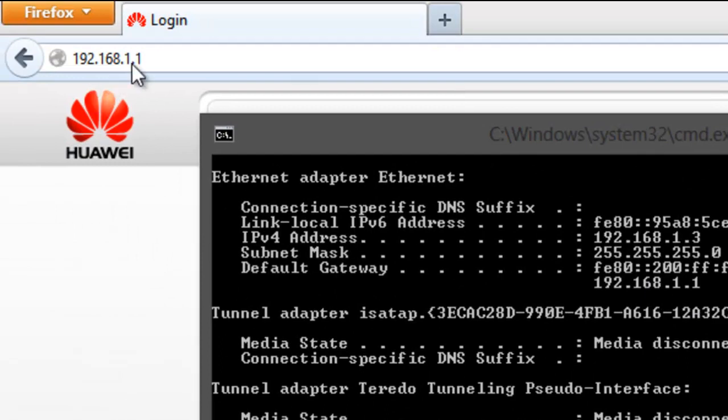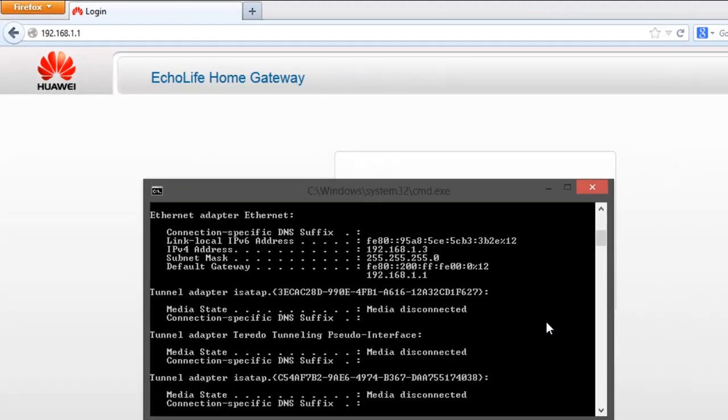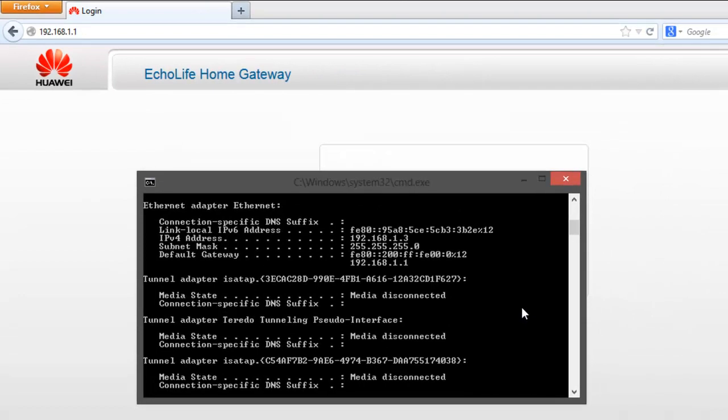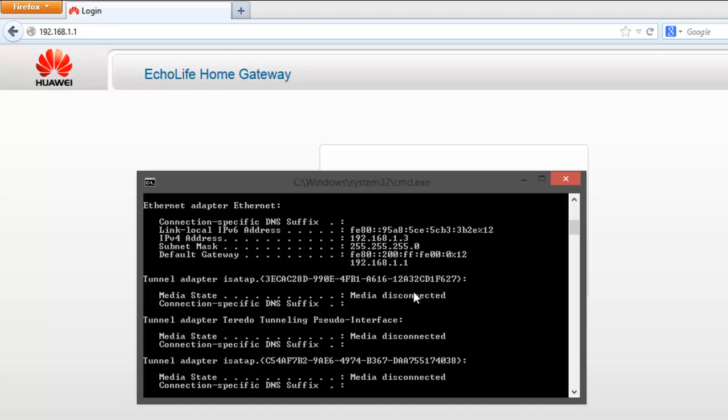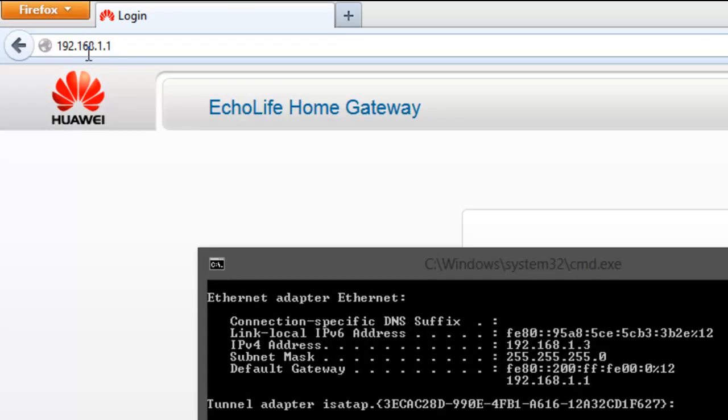Sometimes if you're from a different region and your provider is issuing you a different IP address, it might be 192.168.0.1 or 192.168.10.1, something like that. Whatever you see at default gateway, that's the one you have to type in your URL.